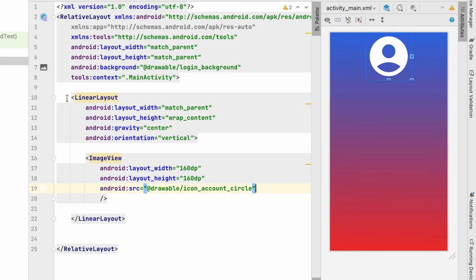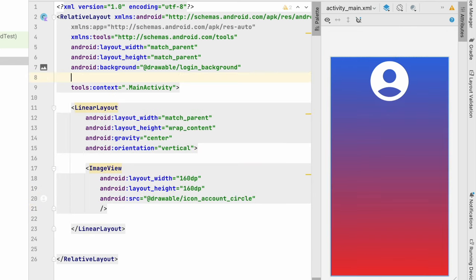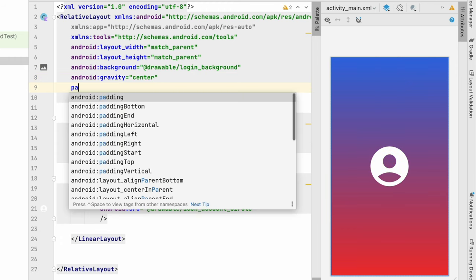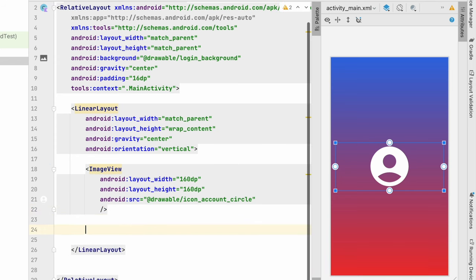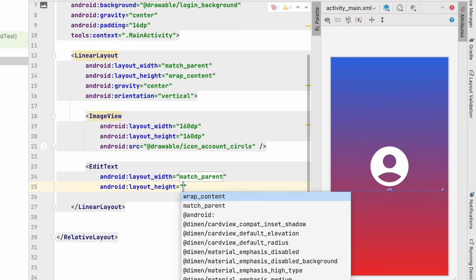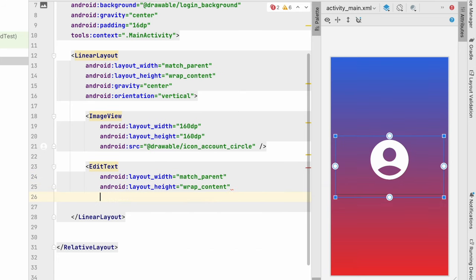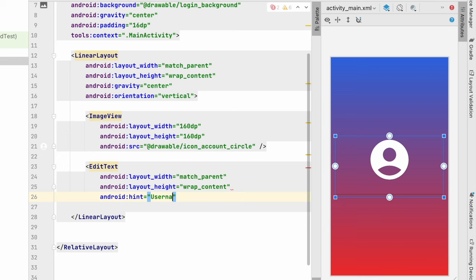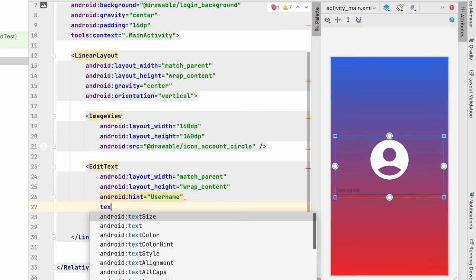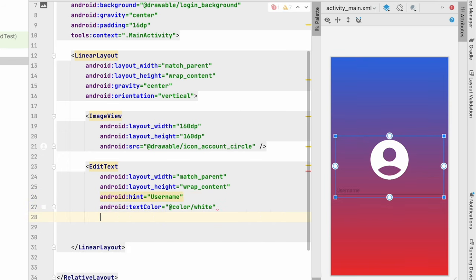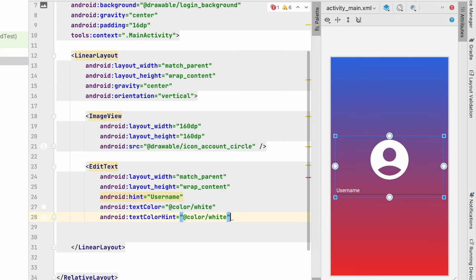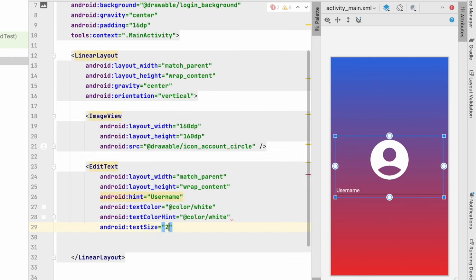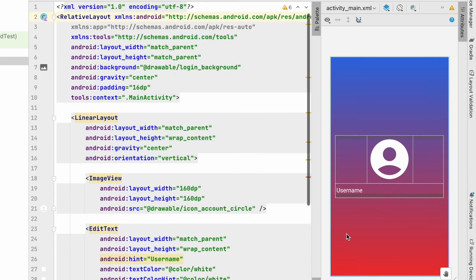We can set this entire linear layout in the center. So here we can do gravity center. Let's give padding as well, about 16dp. That's it. Now after this image view we will add one edit text to show the username. Edit text width will be match_parent, height will be wrap_content. So let's give the hint as username. You can see over here it is visible. Text color will be white, hint text color also white. Let's increase the text size about 20sp. And we need a background for this.